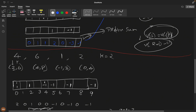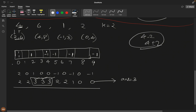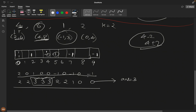Applying this to our problem: element 4 with k=2 can reach range 2 to 6, so we increment index 2 and decrement index 7. Element 6 can reach 4 to 8, so increment index 4 and decrement index 9. Element 1 can reach -1 to 3, but since -1 is not valid, we use 0 to 3: increment index 0 and decrement index 4. Element 2 can reach 0 to 4: increment index 0 and decrement index 5. Then we take prefix sums across all these.